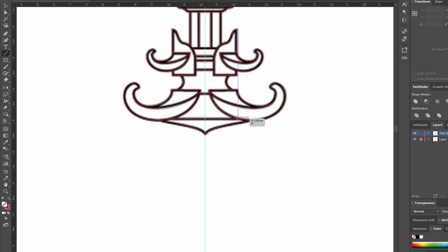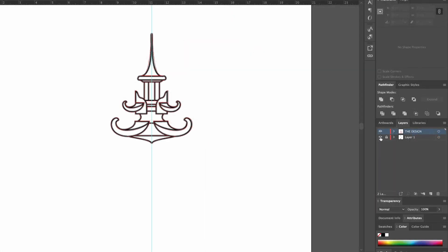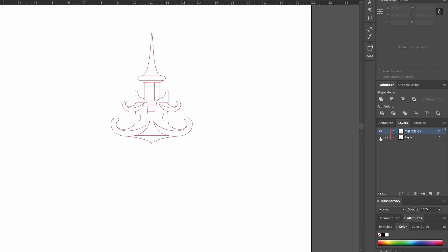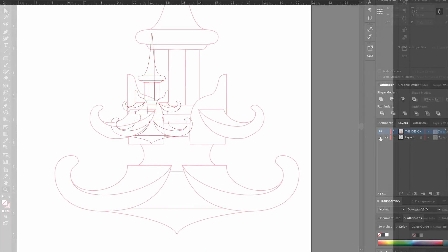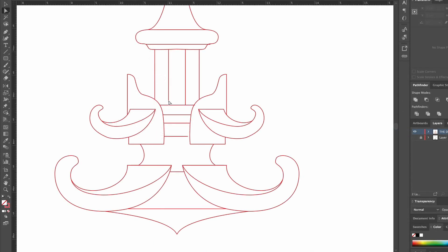To check if our lines are nice and tidy, we hide the layer with the image and with the direct selection tool we make some tweaks.